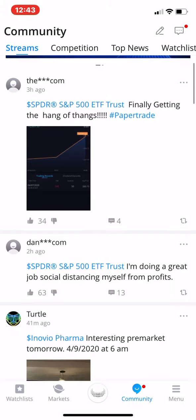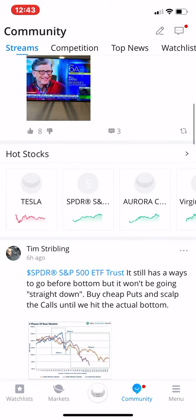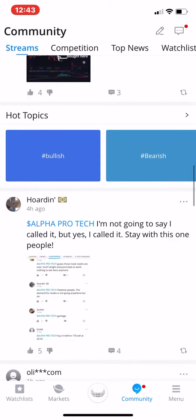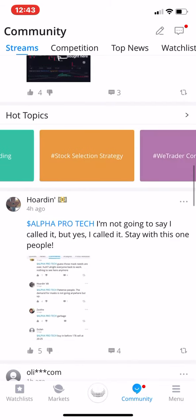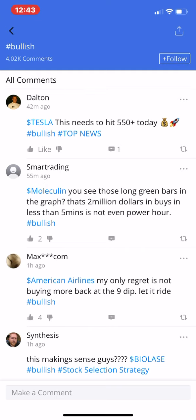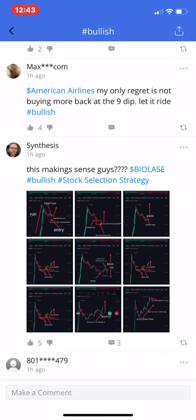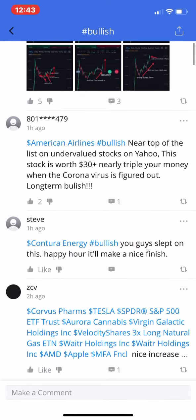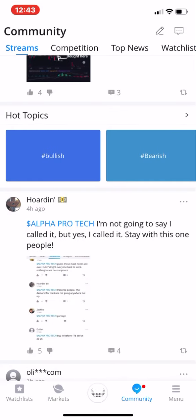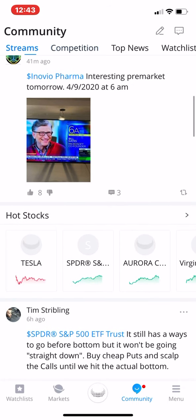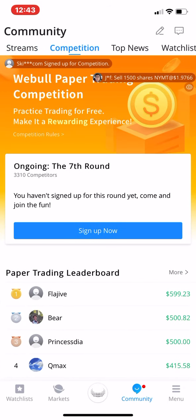I'm also going to start using the Webull community tab. You can talk to people there. I want to get in here and see what these guys are talking about — check out the bullish forum, see who they think is bullish. I actually have some American Airlines in my other account. I like using this app so far; it has a lot of different functions that you could really use.